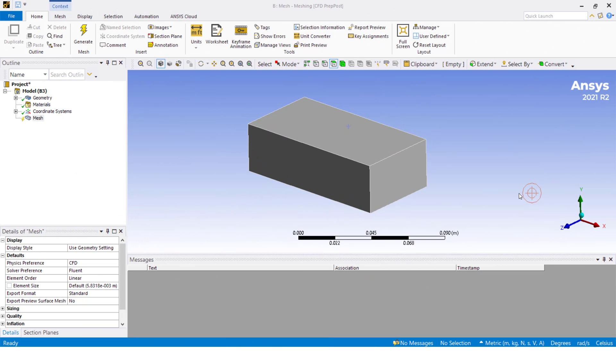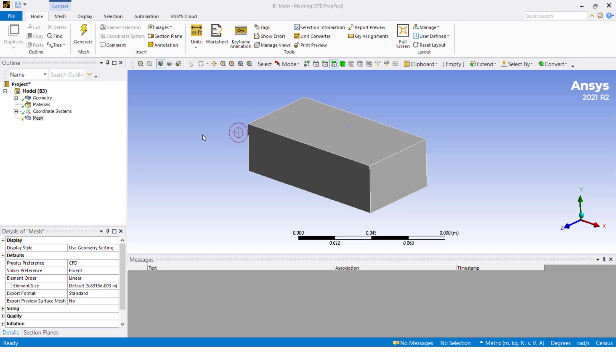Hello, today I'm going to talk to you about how to create a mesh using the sweep method and also creating an inflation. This is something that some users experience problems with when trying to do it, because we need to change the workflow for creating inflation when the sweep method is enabled. This is a simple duct.